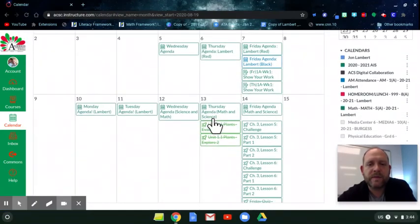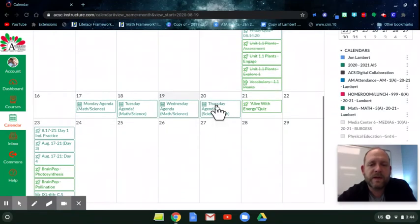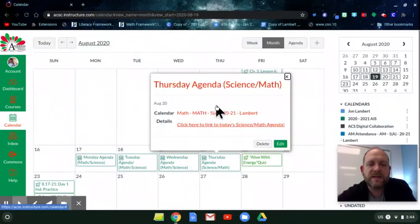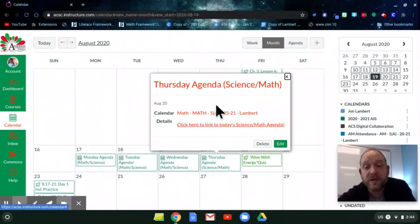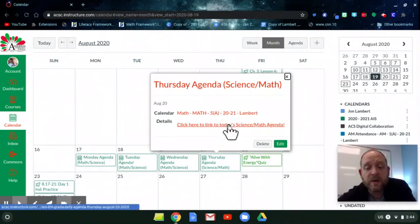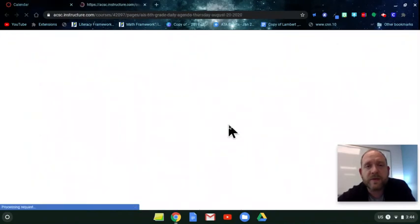There we go. Now all my calendar things are hopping in here. Thursday, science and math agenda. You'll have one for Mr. Stricker, so make sure after you watch this video, if you haven't seen his yet, go over to his agenda and see what he's got going on for you today.